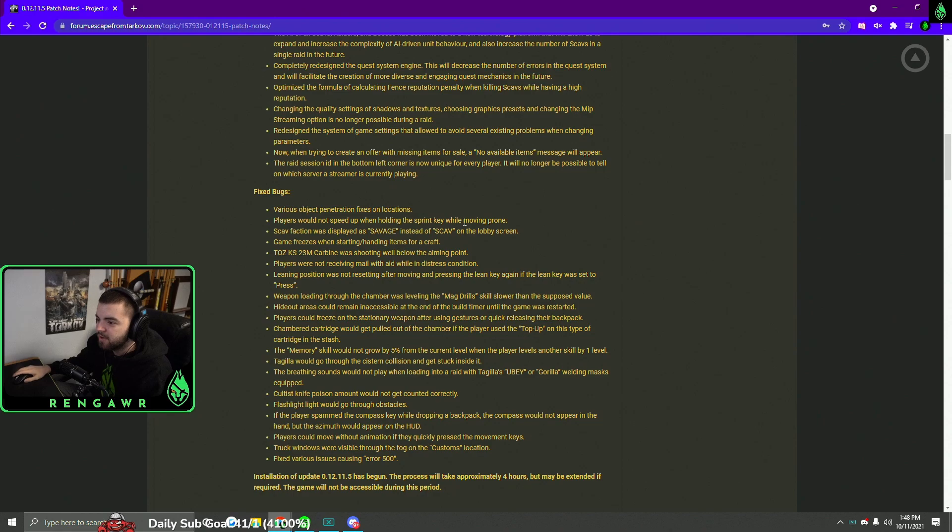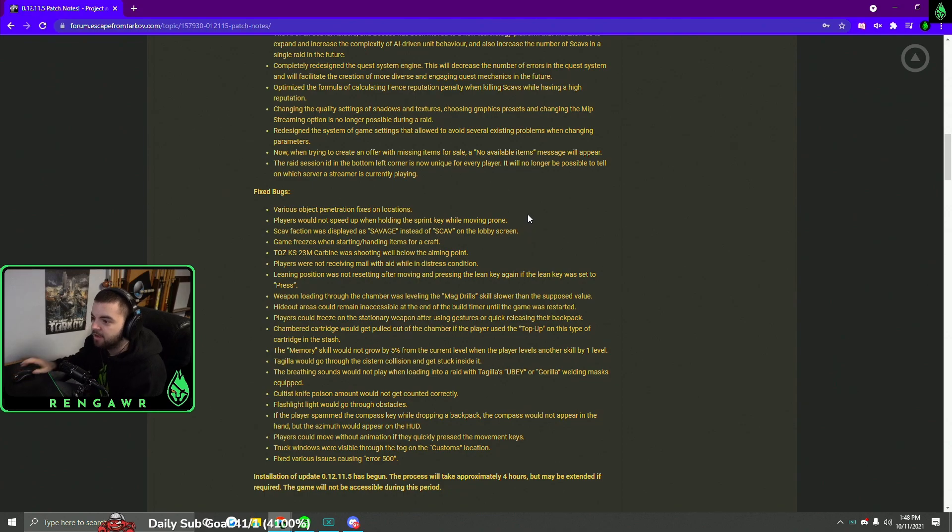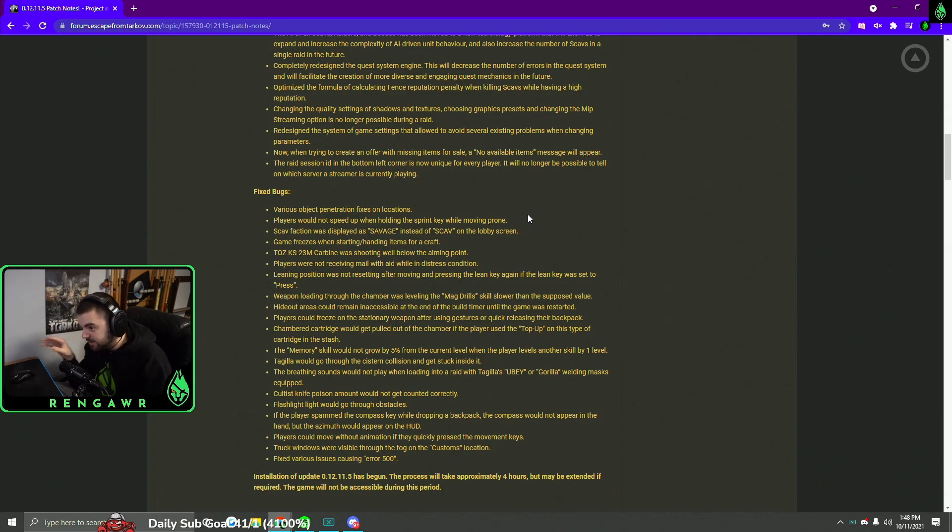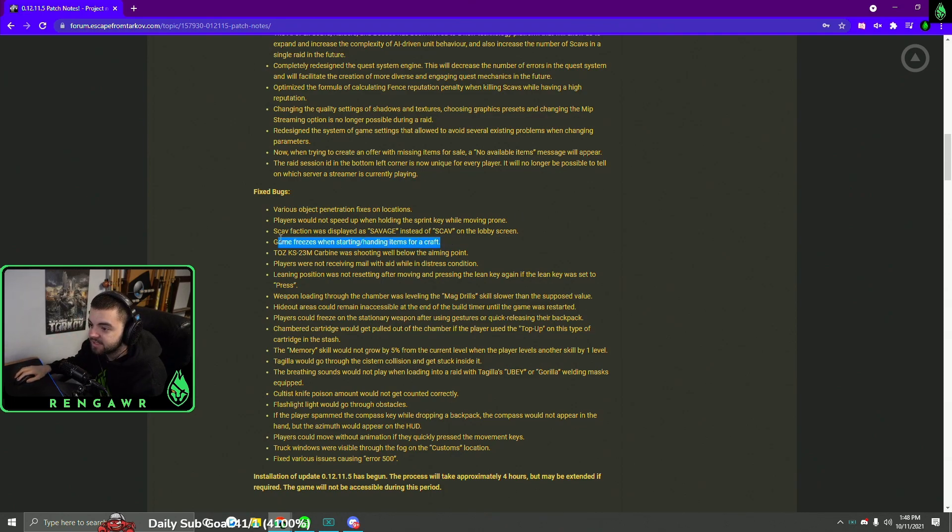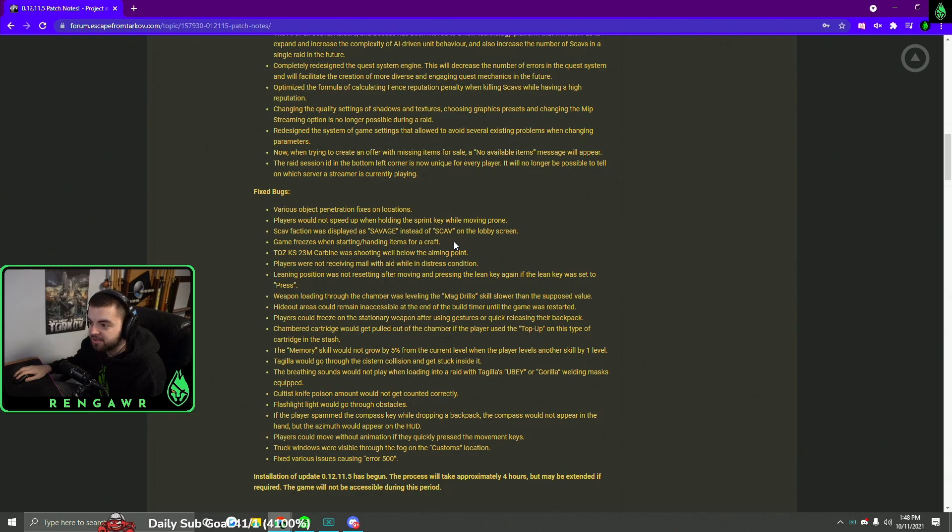They also added a feature where you can prone while sprints. Well actually that was in the game but it didn't work as properly. So now you can be prone and move fast while probably holding the shift key. That is interesting. A huge one, honestly, is the game freezes when starting or handing items for a craft is gone. That one was annoying. I actually stopped using the hideout altogether because of this bug. I hated it so much. So I'm really hyped to see that one.